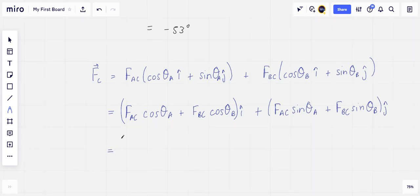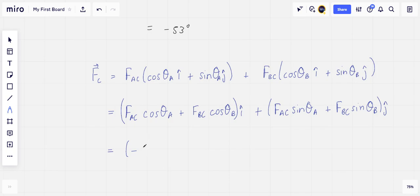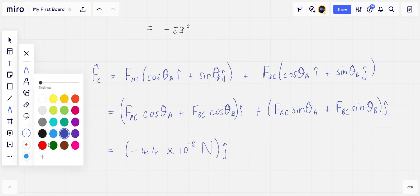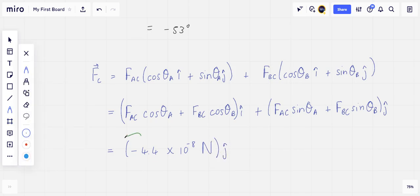So if we substitute our values in here, we get the force that is exerted on mass C by the other two masses is equal to minus 4.4 times 10 to the minus 8 newtons in the j-hat direction. Thank you.